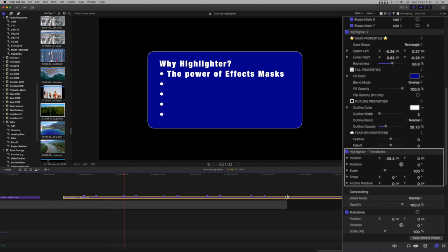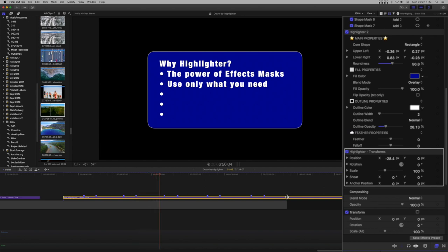Here is the bullet list presentation running in real time with each line's timed appearance, giving a speaker time to fill in the talking points.